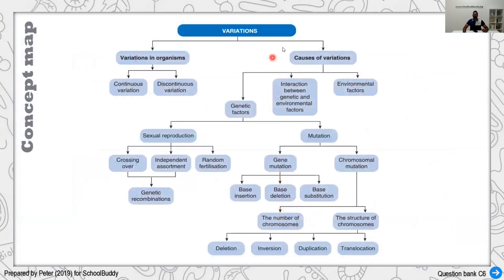To recap this last chapter: variation can be continuous — for example, the weight of a person — or discontinuous, such as hair color or eye color. Causes include sexual reproduction processes or mutation, which is the most common. At the gene level, mutations include insertion, deletion, and substitution. At the chromosome level, we have translocation, duplication, inversion, and deletion. Environmental factors also play a role, and genetic and environmental factors can interact with each other.